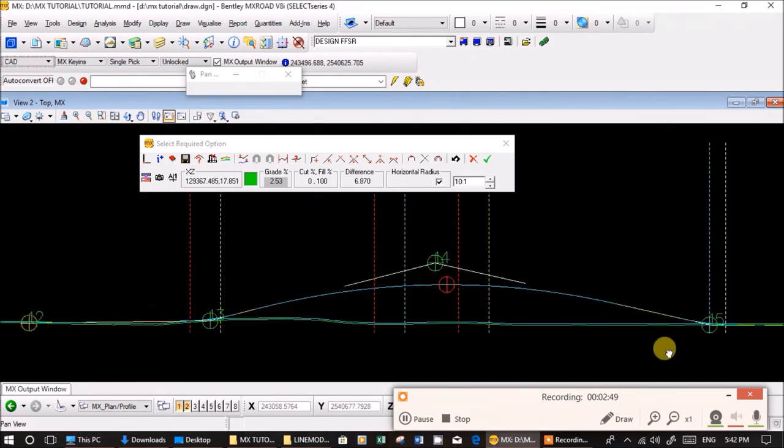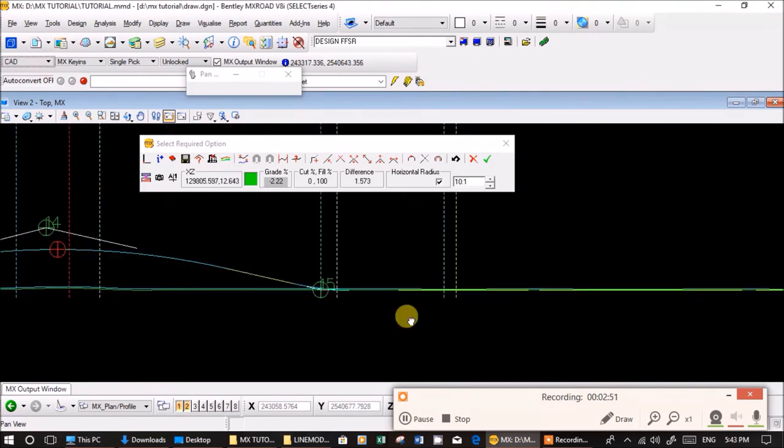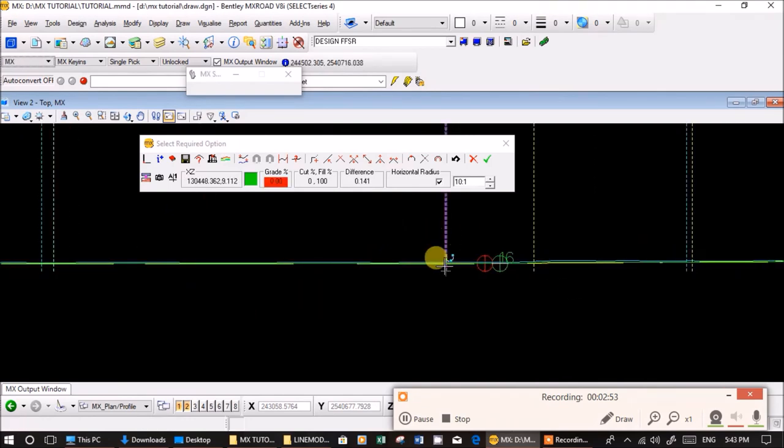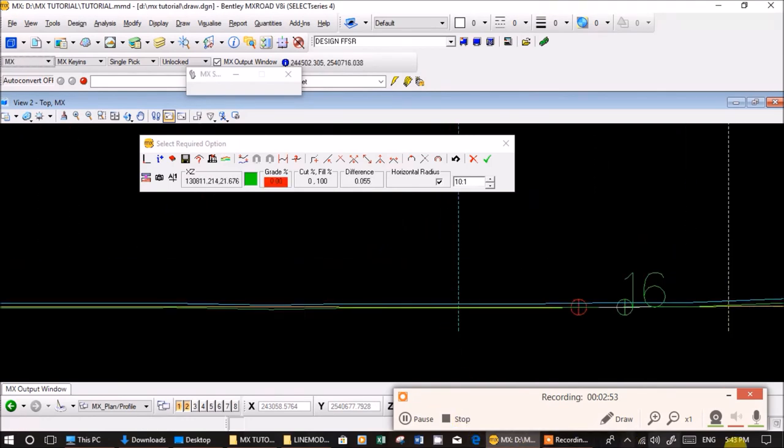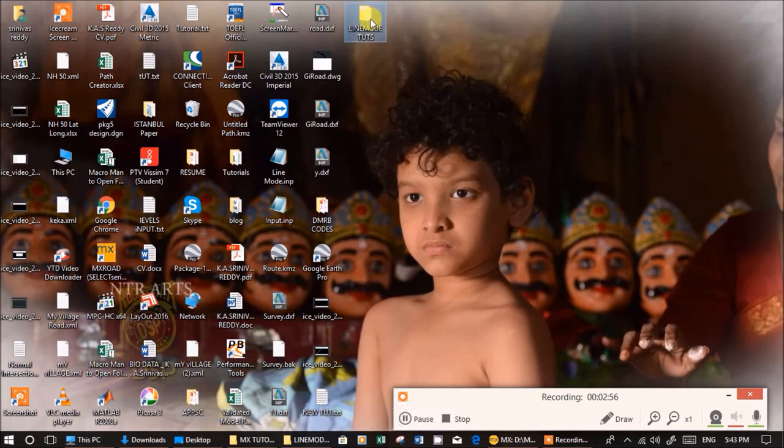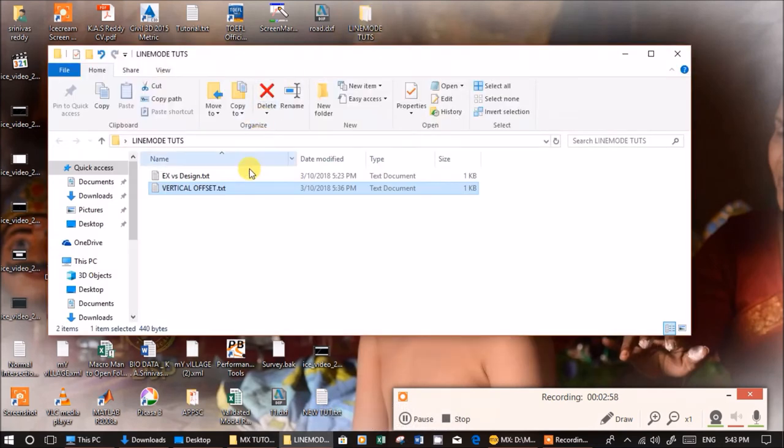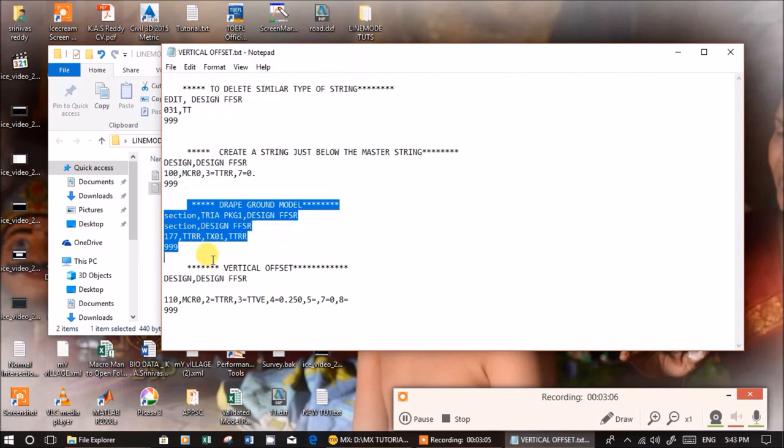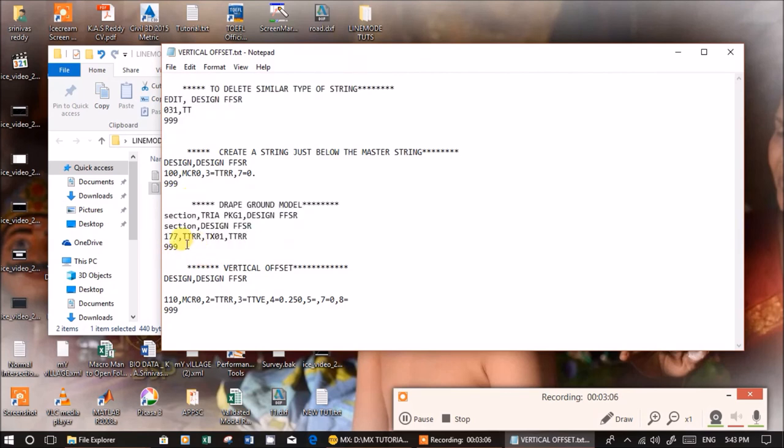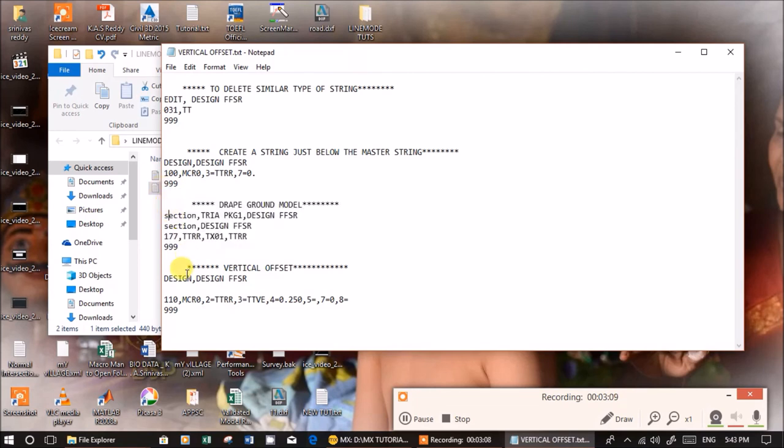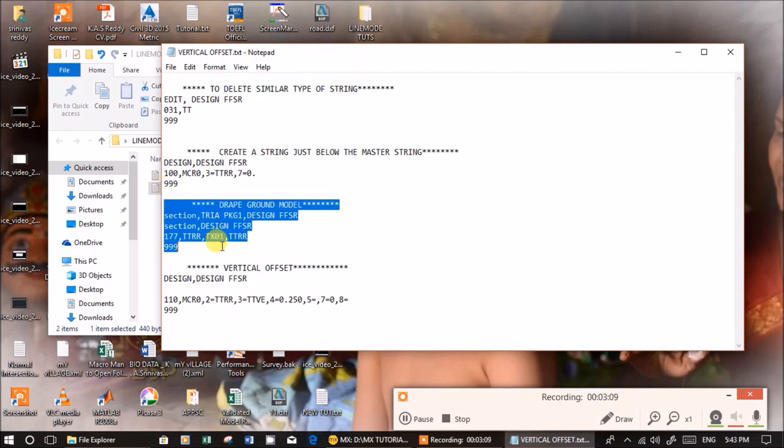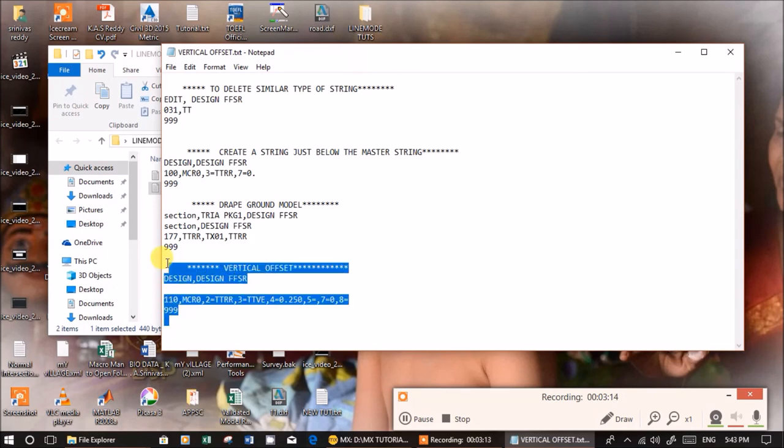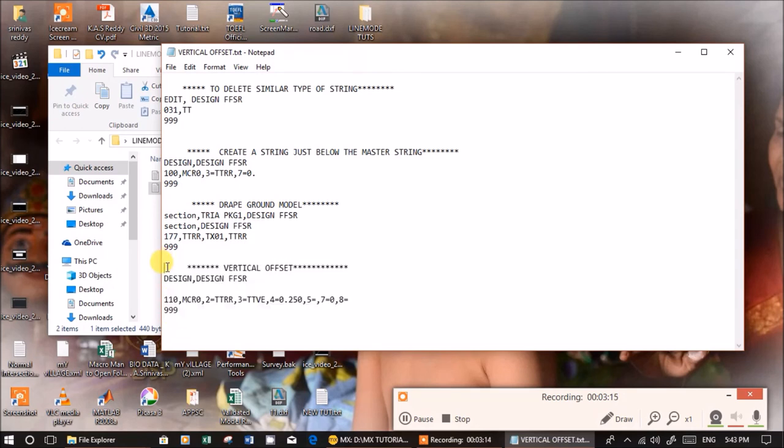I hope you like this video. Draping over a ground model I already explained - it's very simple. One one zero is the main thing for vertical offset. Thanks for watching this video.